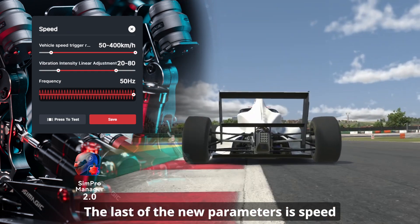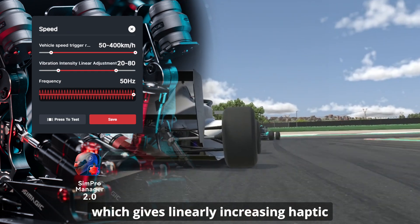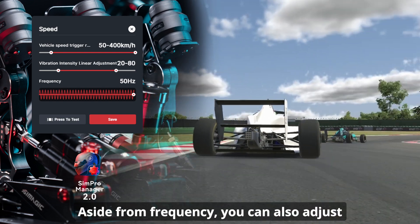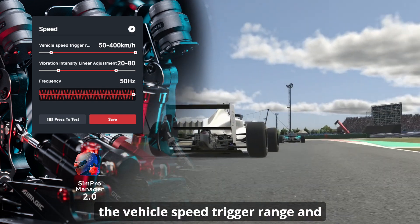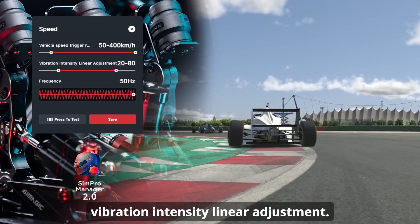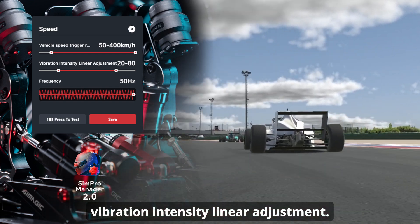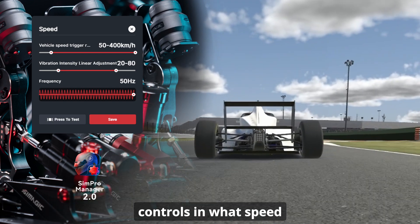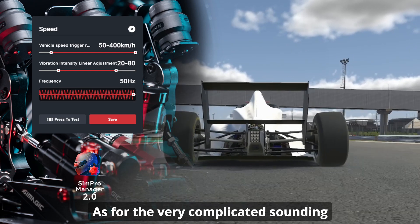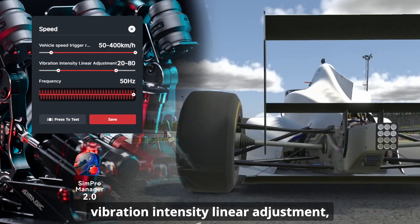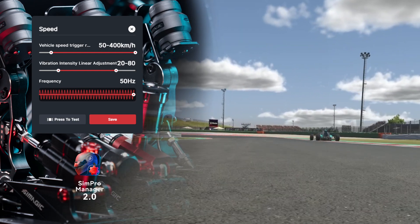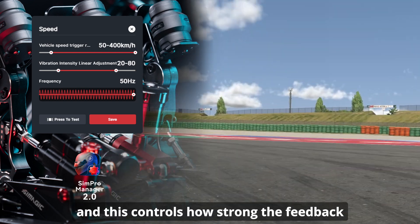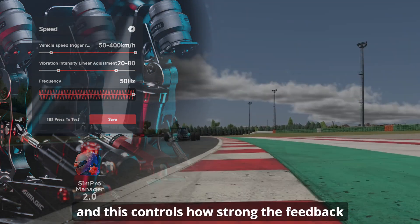The last of the new parameters is speed, which gives linearly increasing haptic feedback in a certain speed range. Aside from frequency, you can adjust the vehicle speed trigger range and the vibration intensity linear adjustment. The vehicle speed trigger range controls at what speed the haptics trigger, and the vibration intensity linear adjustment controls how strong the feedback will be at different speeds as the speed climbs.